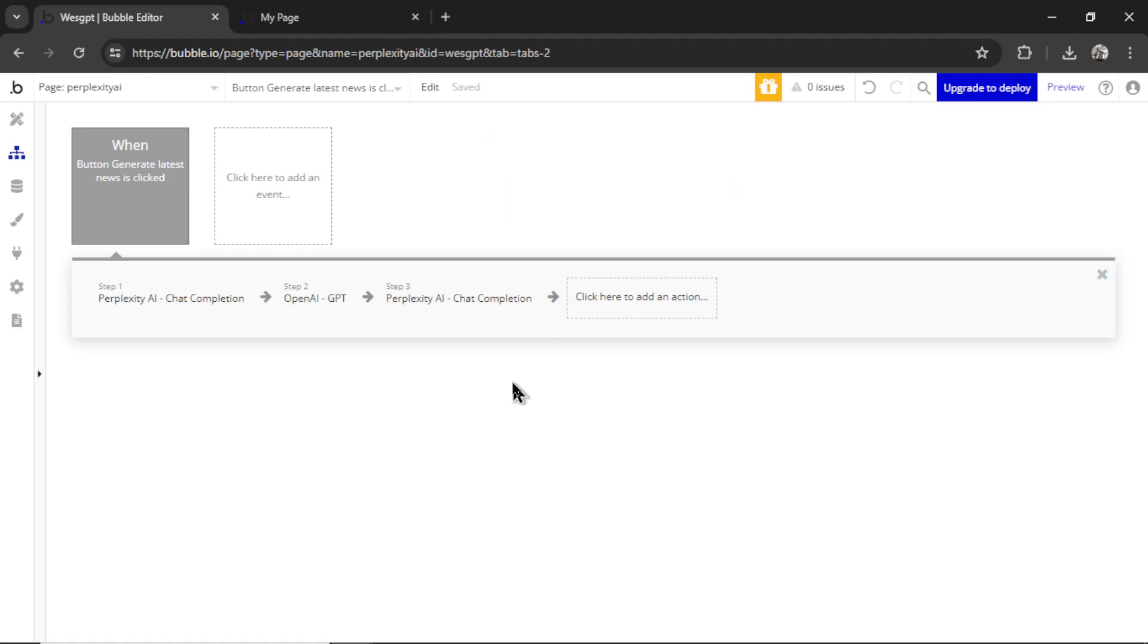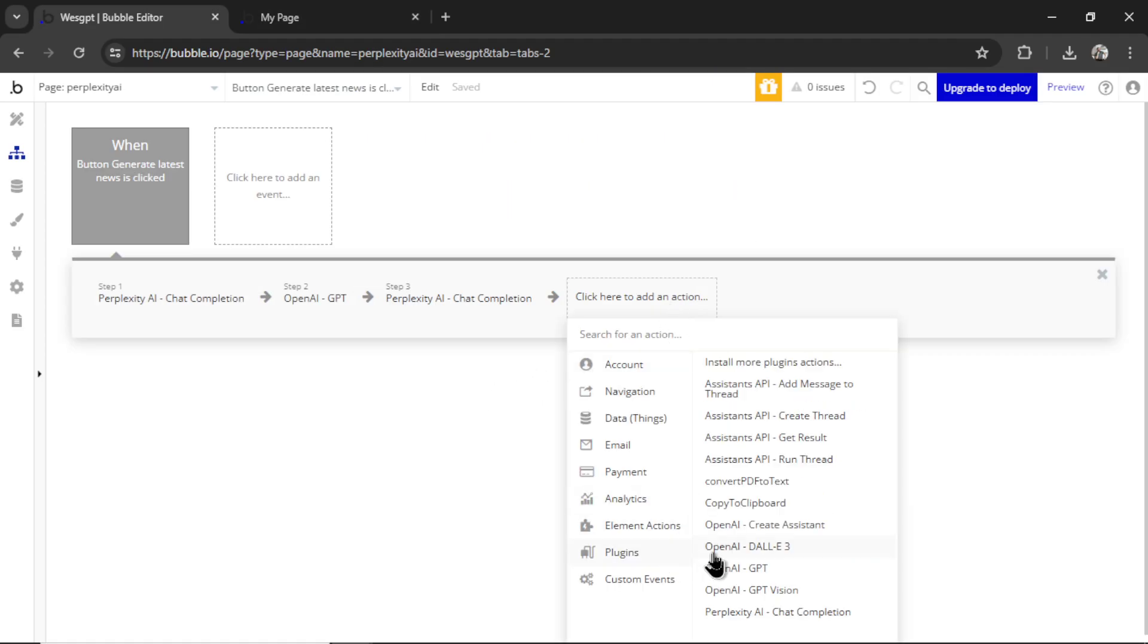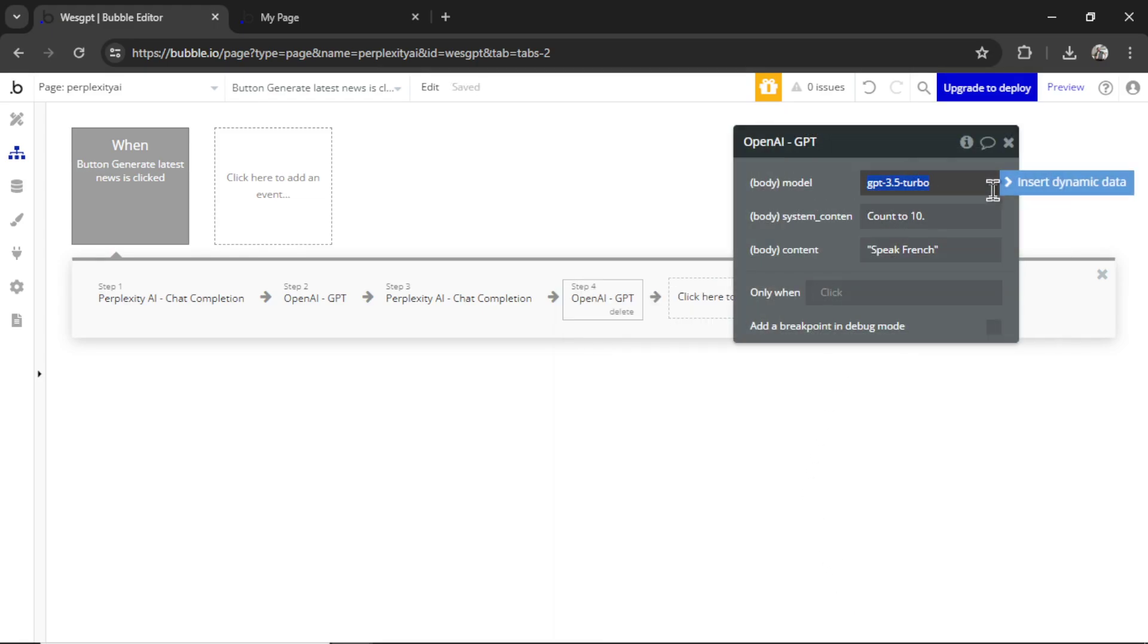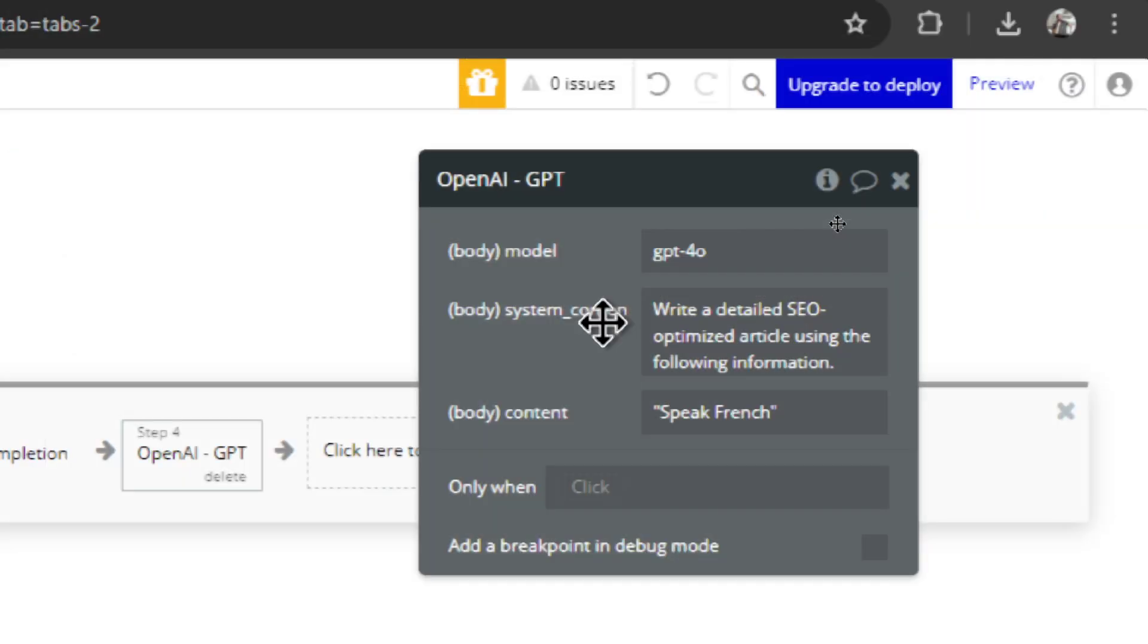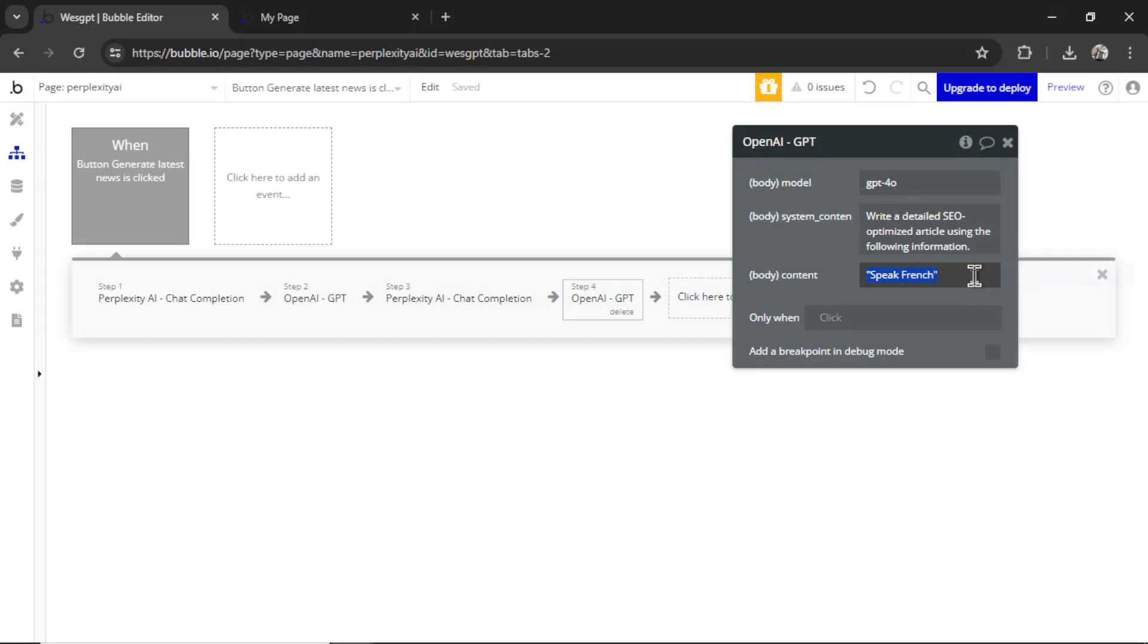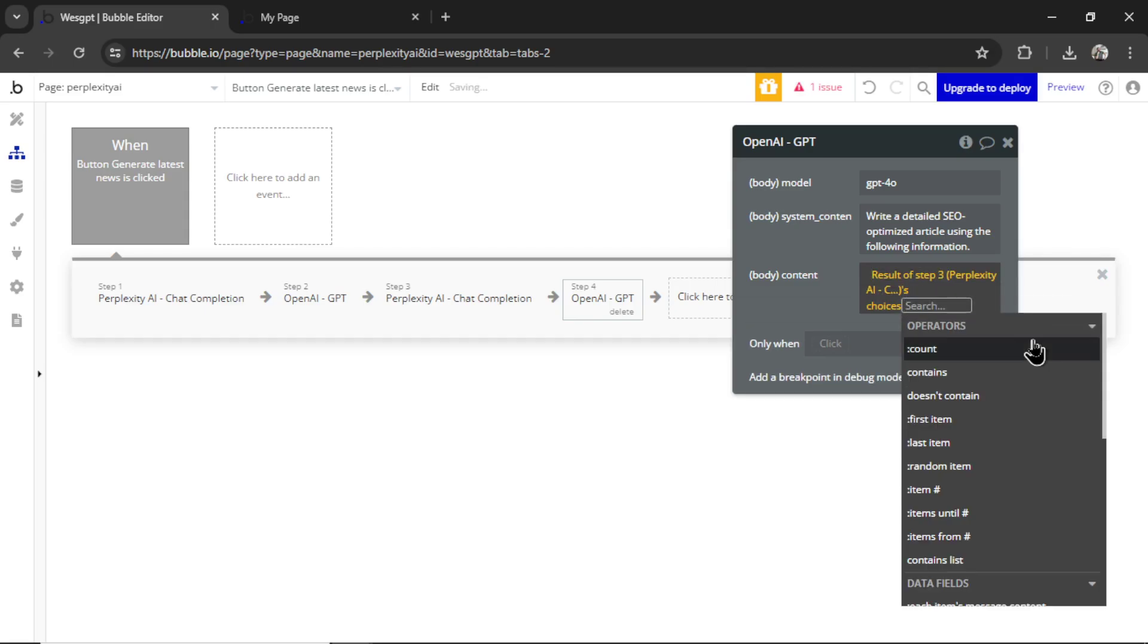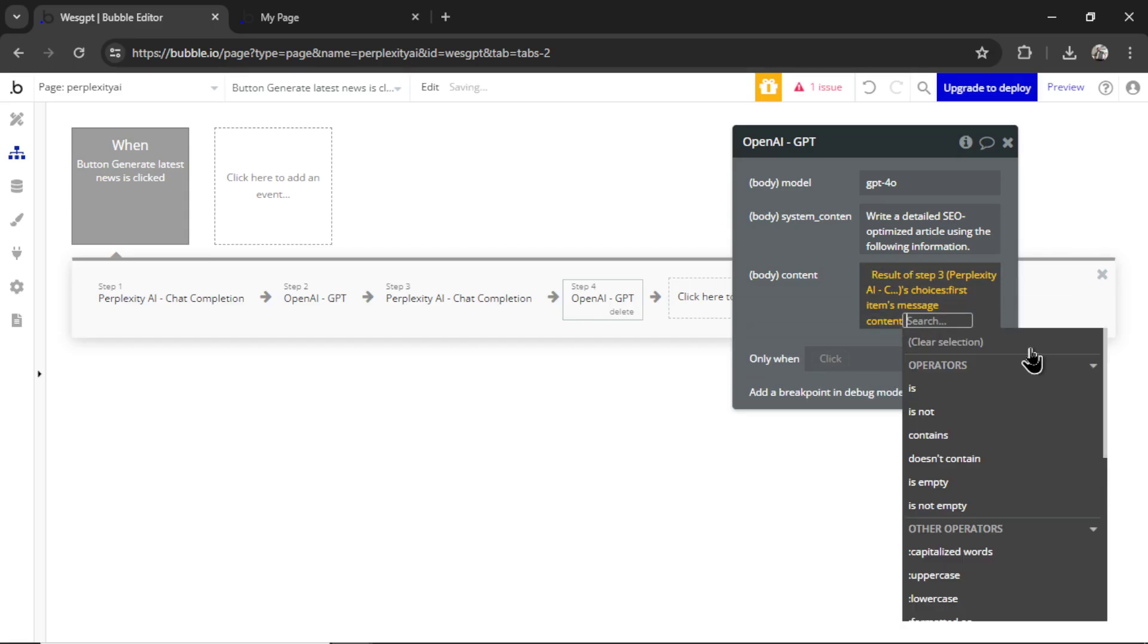And now we have 10 detailed points that we can turn into an SEO optimized article. So now that that's working correctly, we're going to add a fourth action step back to OpenAI. The model is GPT for Omni. The system content message is write a detailed SEO optimized article using the following information.